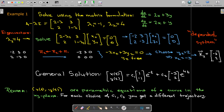This x of t and y of t can be viewed as parametric equations of a curve in the xy-plane. For each choice of c1 and c2, you get a different trajectory or path. Looking at those trajectories can be really very interesting.